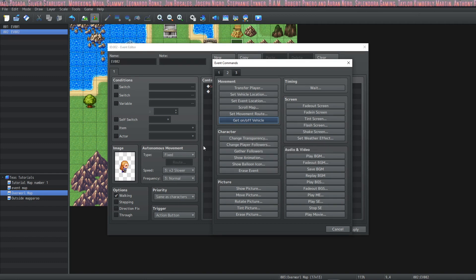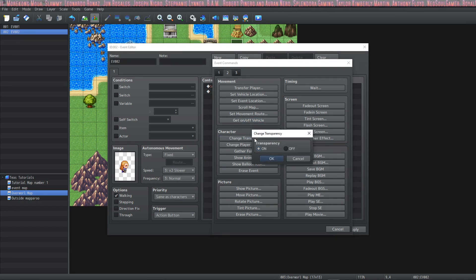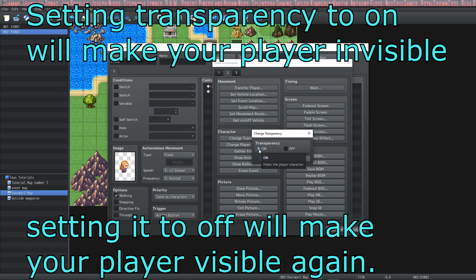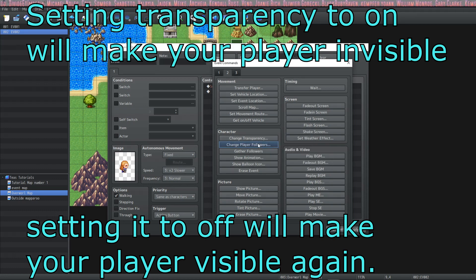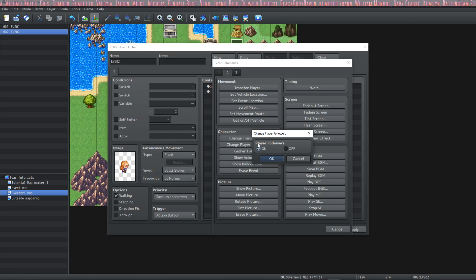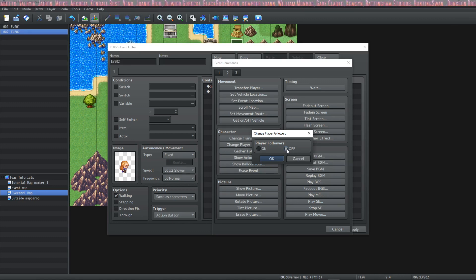The next section is for the character and we have change transparency so we can choose whether or not our character can be seen.